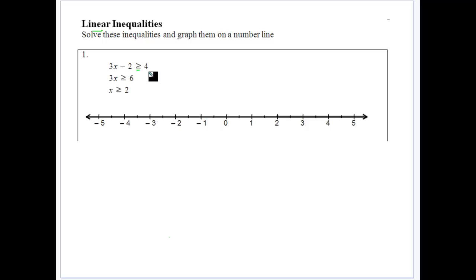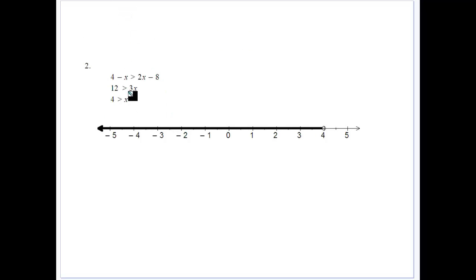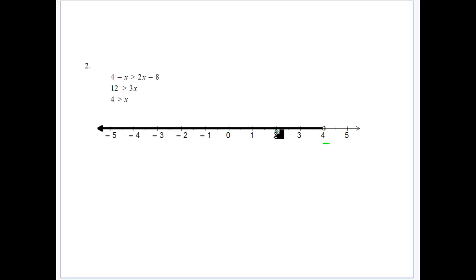With the first example, we solve normally — we add 2, divide by 3 — and that gives us x greater than or equal to 2, so we didn't have to change our sign. When graphing, we fill in the circle at 2 because it's equal to, and it goes off in the positive direction. In the second example, x is less than 4, and this time we use an open circle at 4 since it's not equal to — remember, filled in means equal to.